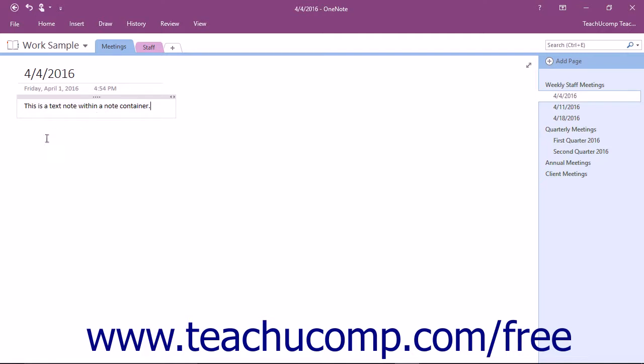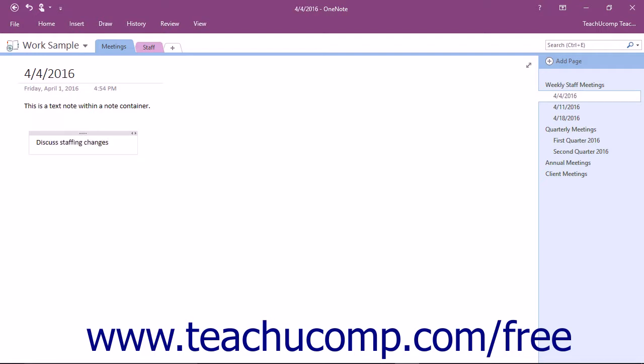To insert a note container on a page, click into the page in the location where you want the container to appear. Then type the text or paste the content that you have copied from another location. You can continue adding other note containers in this same manner.